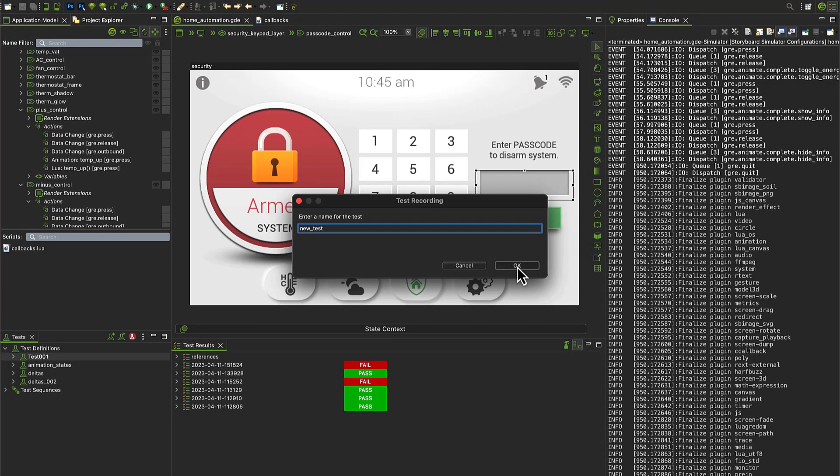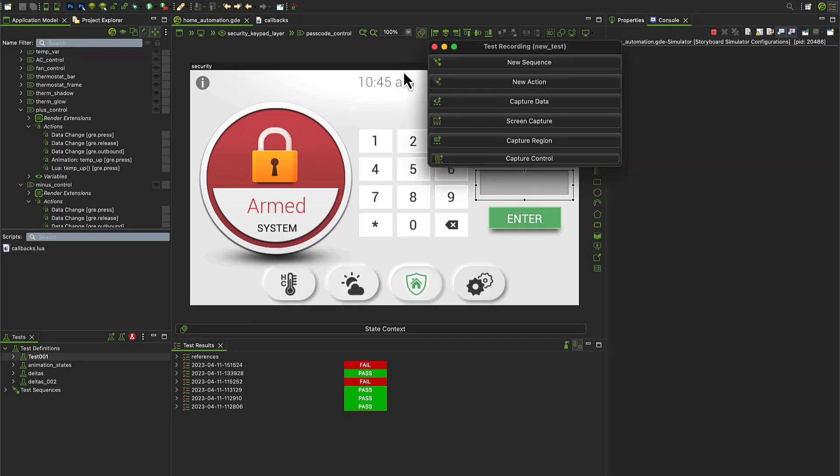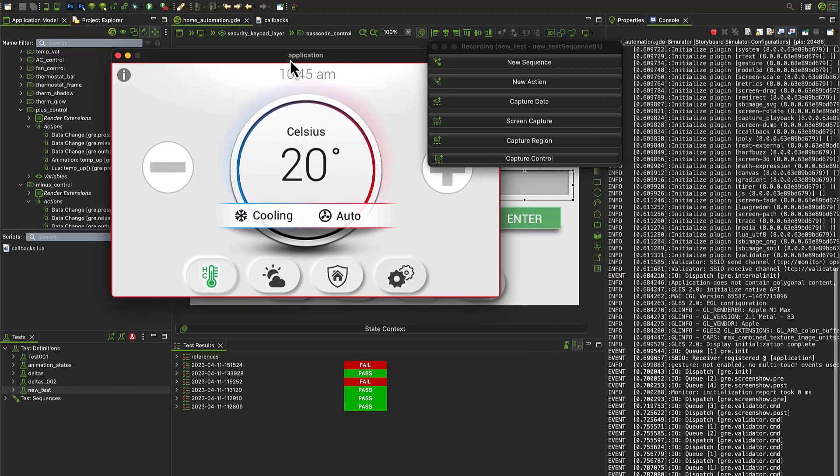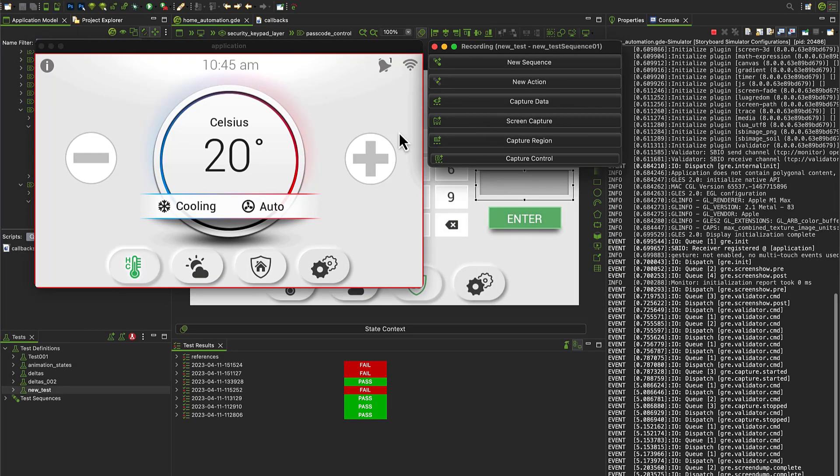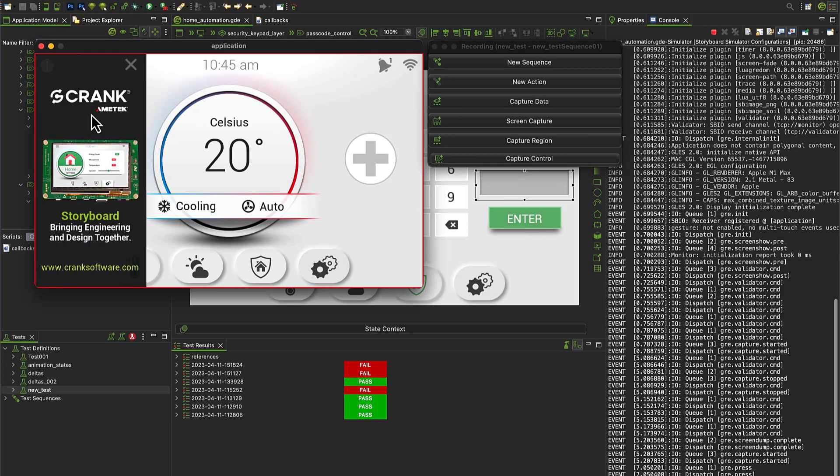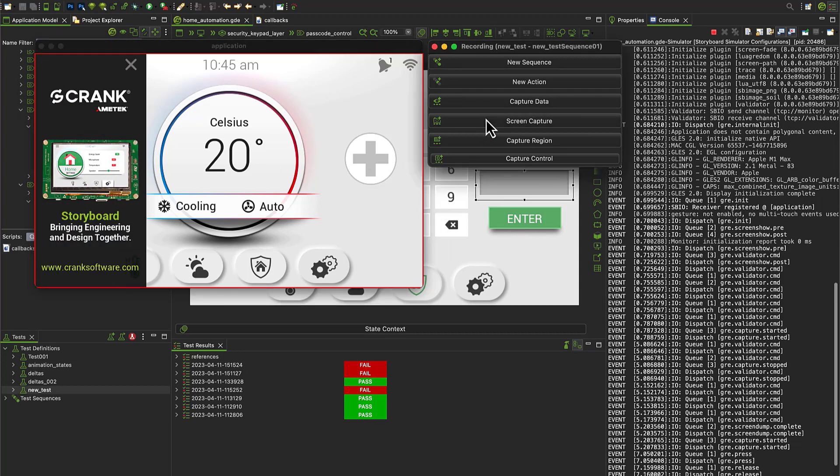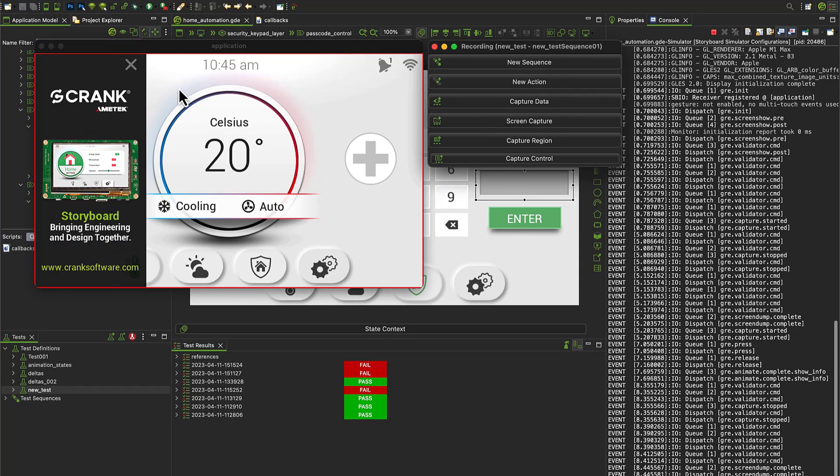Simple tests can be created and reused multiple times, and more comprehensive tests can be built up over time. Make use of existing test sequences, captured data, screen captures, custom regions, or controls.